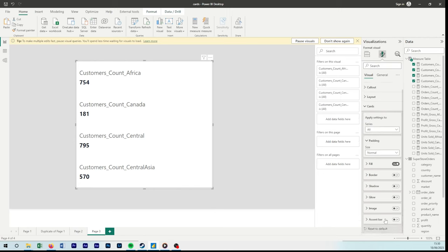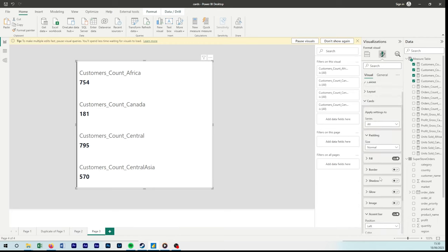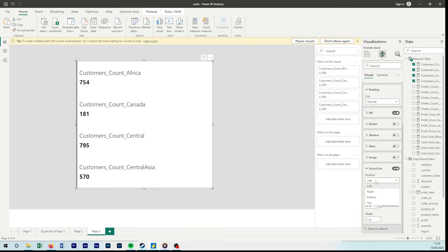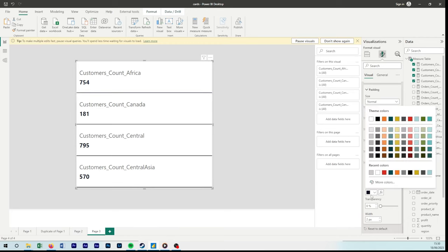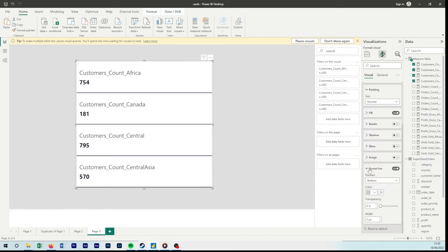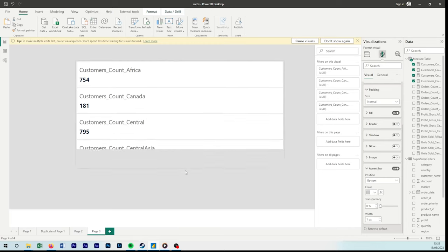And then from here, I'm going to go to format once again, go to cards and turn off the border, and turn on the accent bar. Now I'm going to put the accent bar to the bottom because we want it to act like a line between each as a separator, change the transparency to a light gray, then set the width to one. Let me make my visual a little bit wider. Now we have some space and then make it a little bit thinner.